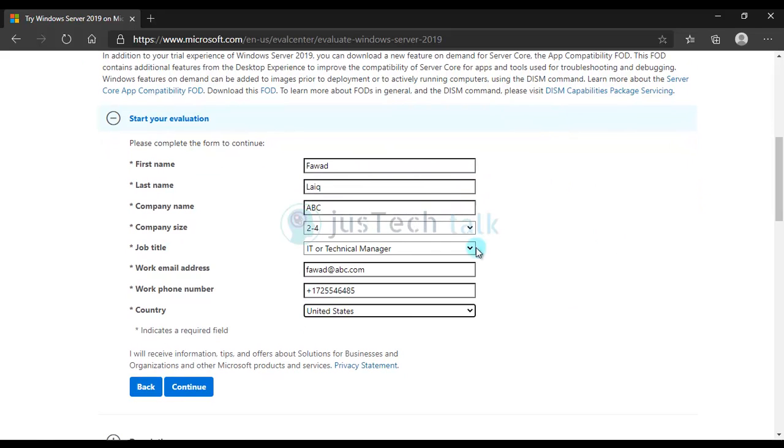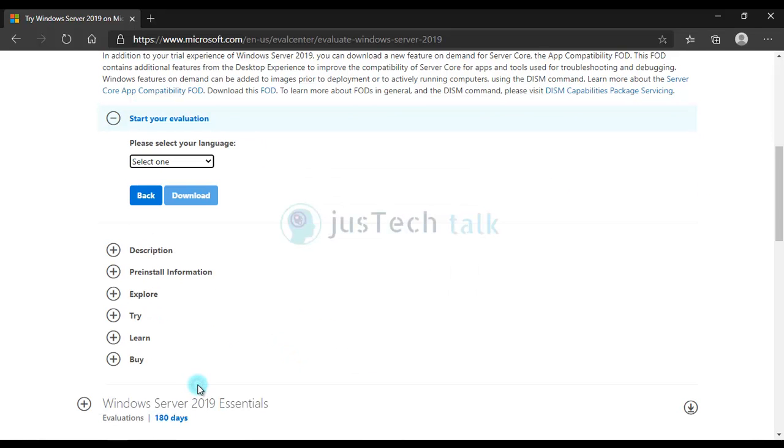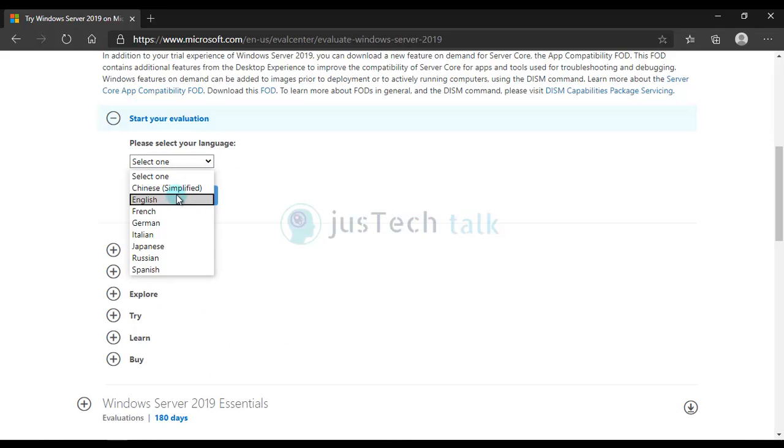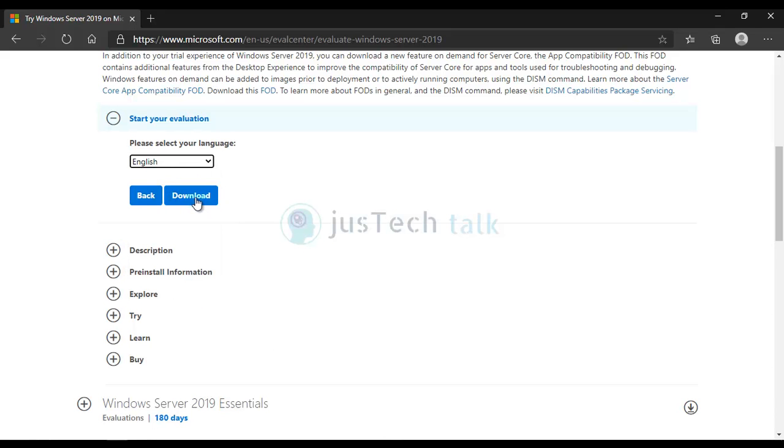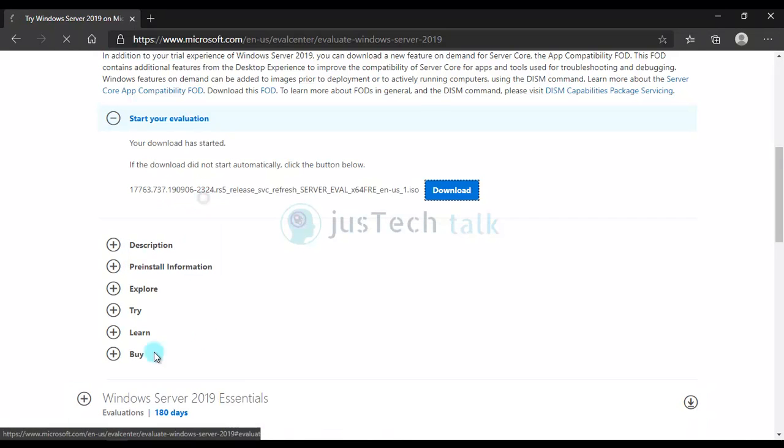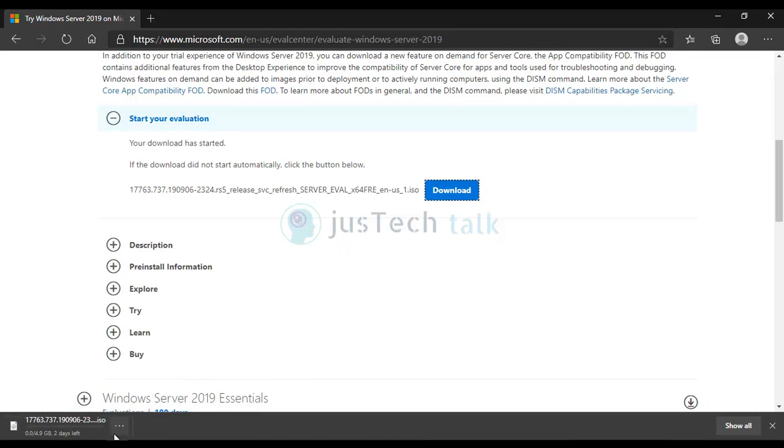Once I'm done with this form I'll just click on continue and then I'll choose the language. And then I'll click on download and it will start downloading it for me.